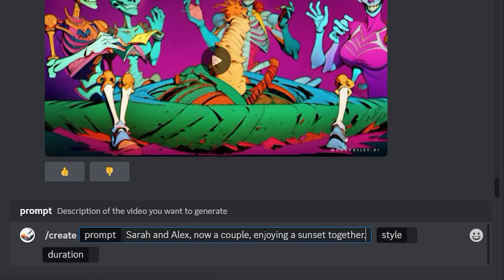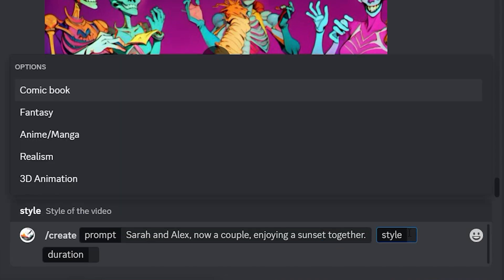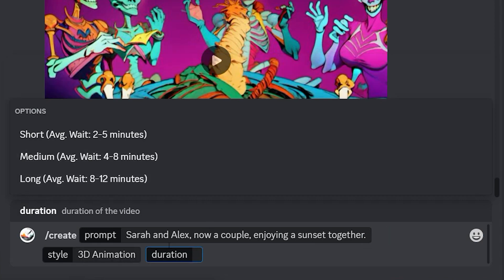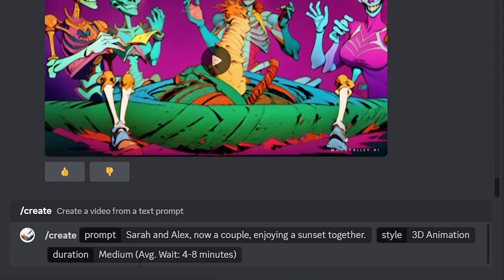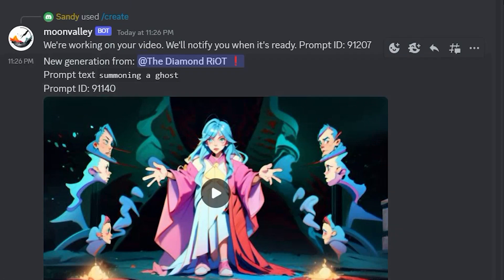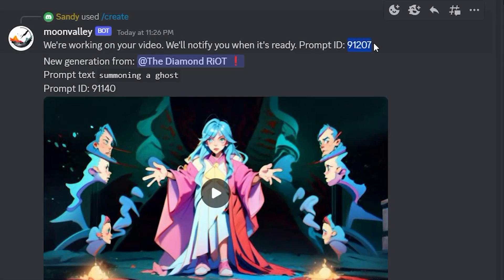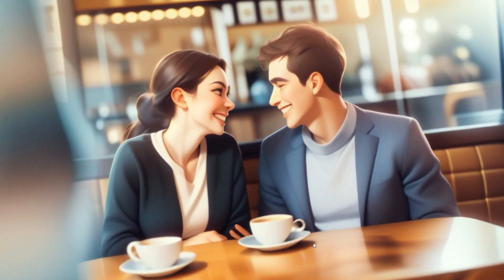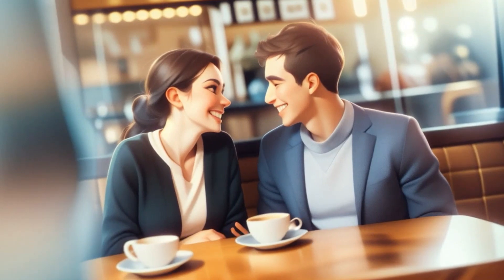You can write anything that you want here — it is all up to you. After writing the prompts, come to the style box and select a style. Moon Valley AI offers 5 different styles, so select the one you want. After that, come to the duration box and select the length for your video. The more the duration, the longer it will take to generate — so keep that in mind. Press enter, and like magic, your video starts materializing. Copy the prompt ID to ensure your video remains within your grasp. Your AI video is born, showcasing Moon Valley AI's exceptional quality. Repeat the same work for all of your prompts.